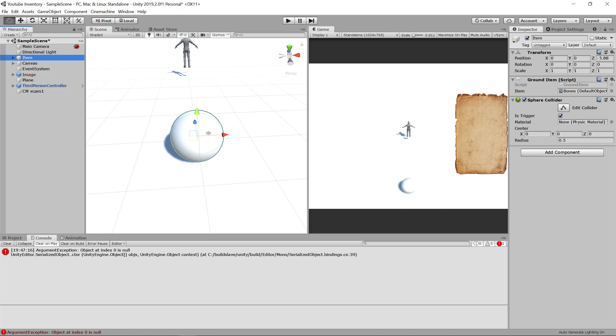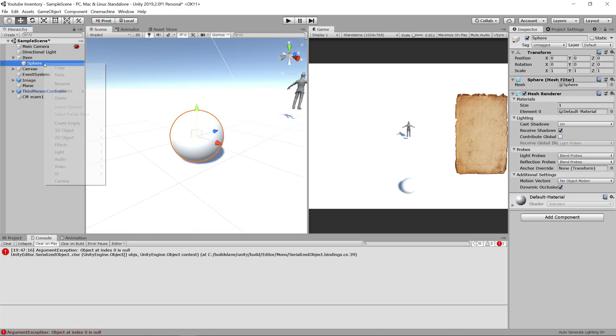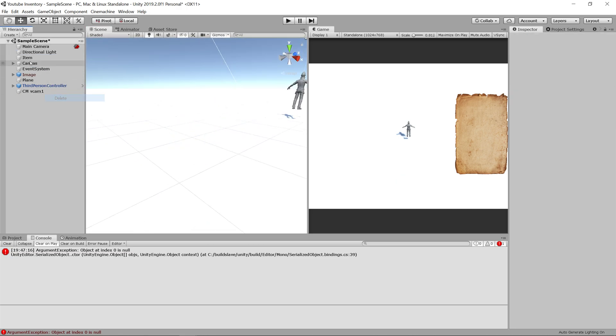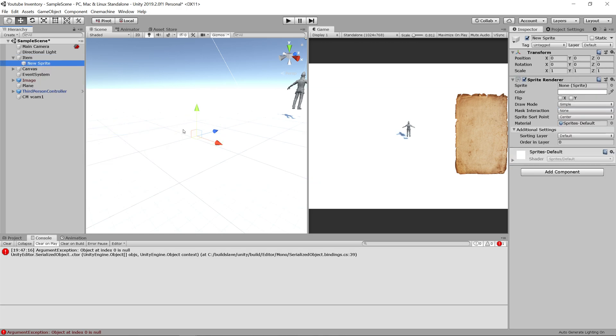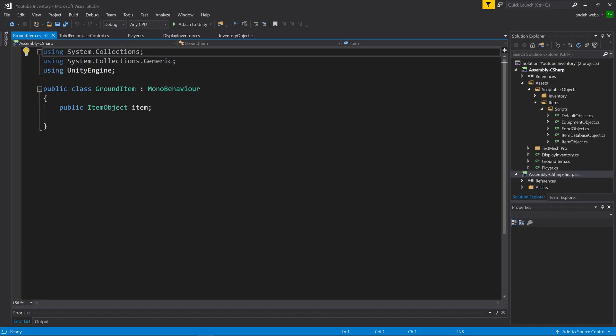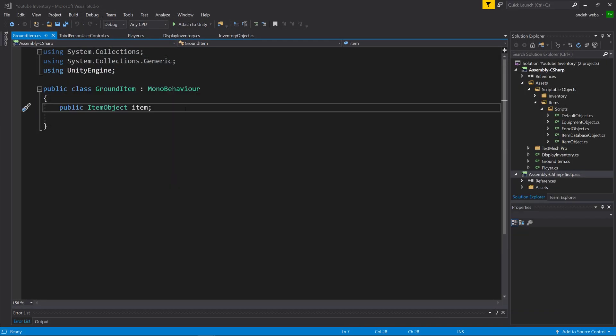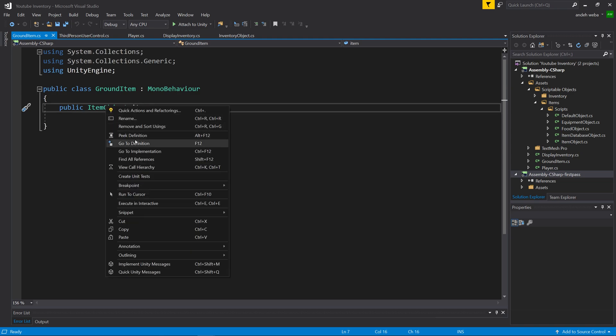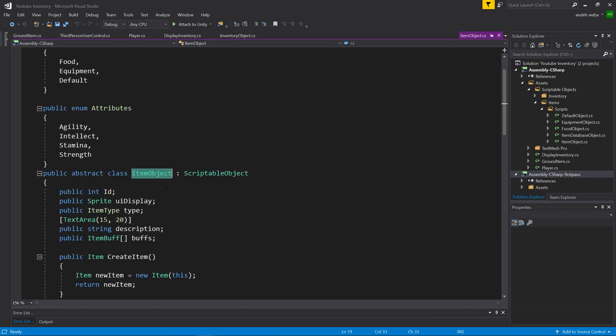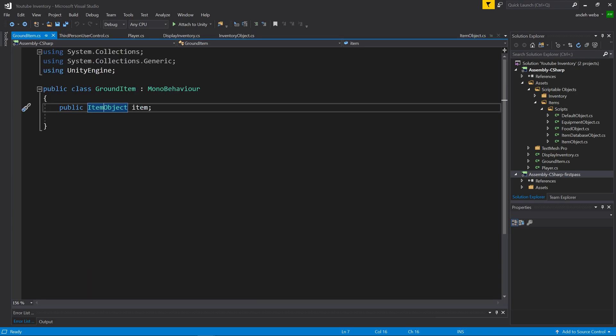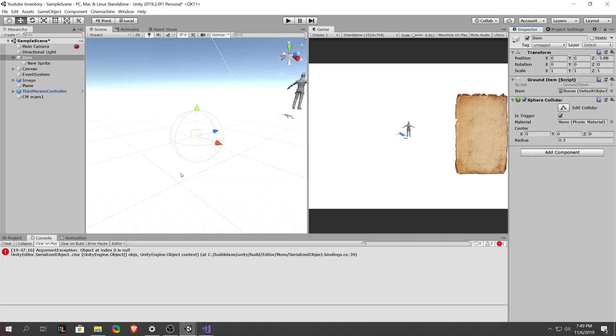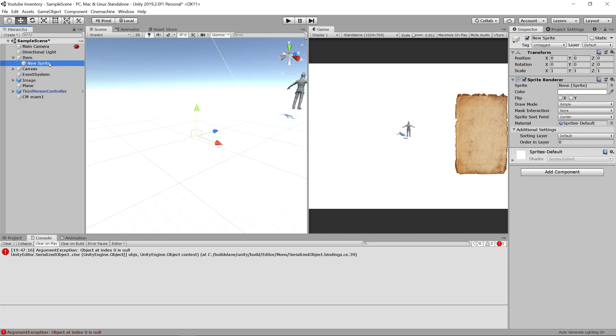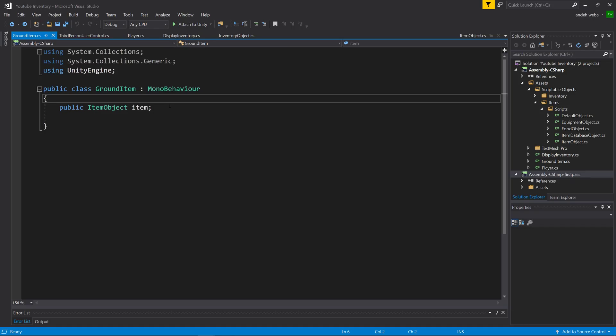The way we're going to do that is, first let's delete all of these items except for one. Now on this one sphere that we have left, let's delete the sphere that's below it. Instead of having a sphere, let's display a sprite. So we'll do a 2D object and a sprite. Now going into the ground item class, we're going to make it so every time you set the item object, it automatically grabs the UI display of that item object and sets it to the sprite child that we just created for that object.